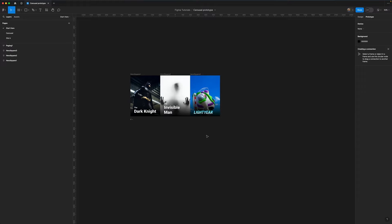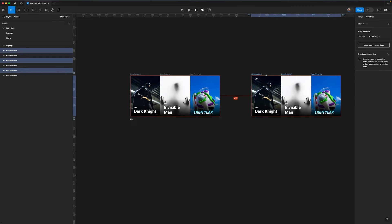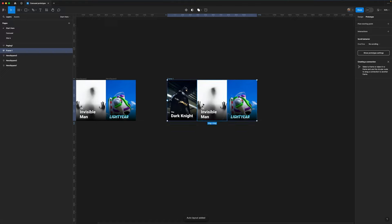I'm over here in my start here page and the first thing I'm going to do is copy and duplicate my three hero squares. I'm going to paste them over on the right hand side, and the first thing I'm going to do is hit Shift+A to wrap the items in an auto layout, which creates a new frame. I'm going to name this 'carousel items'.